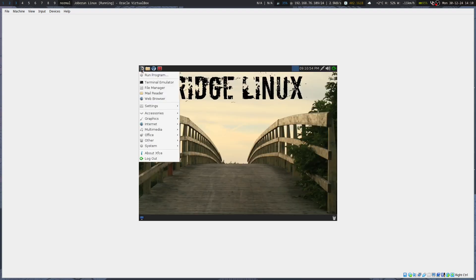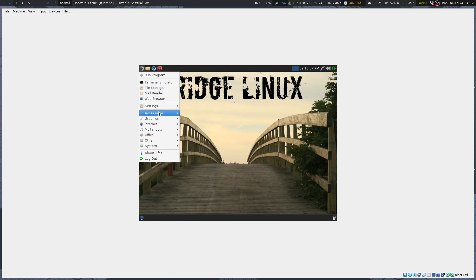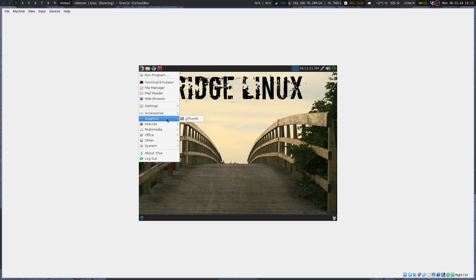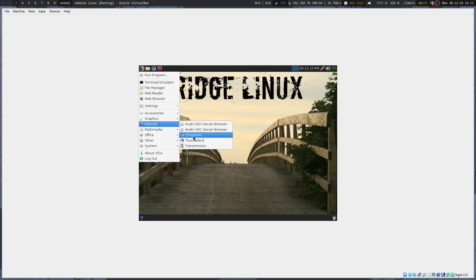It has VirtualBox additions installed already. Going through the menu: Accessories has LeafPad and XF Burn; Graphics; Internet has Thunderbird and Chromium. I've used Bridge Linux more than once for certain applications.